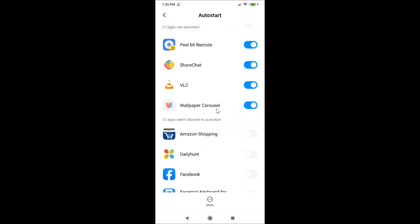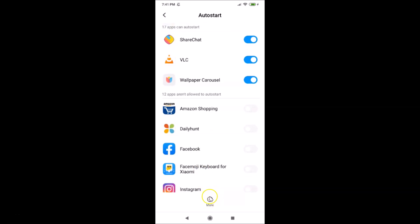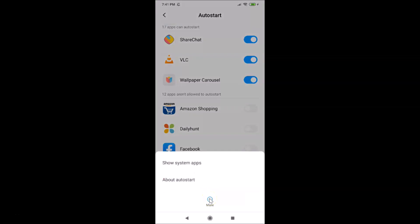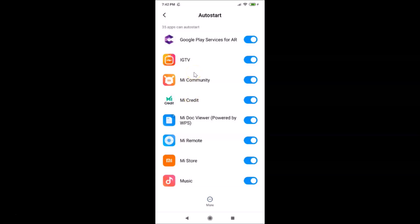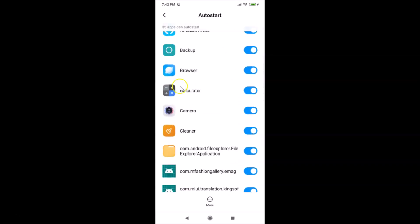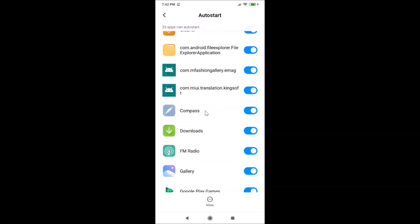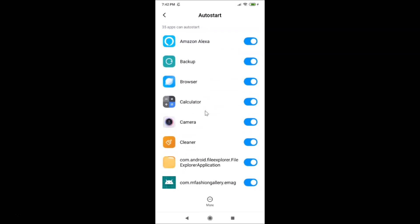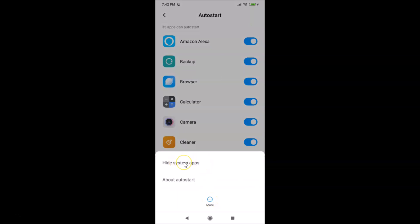I also want to show you one more thing. At the bottom there's a 'More' link — tap on it and you'll see two options: 'Show system apps' and 'About auto start'. If I tap 'Show system apps', it now shows system apps like Camera and others. However, I don't recommend disabling system apps from auto starting. Let me tap 'More' again and select 'Hide system apps'.